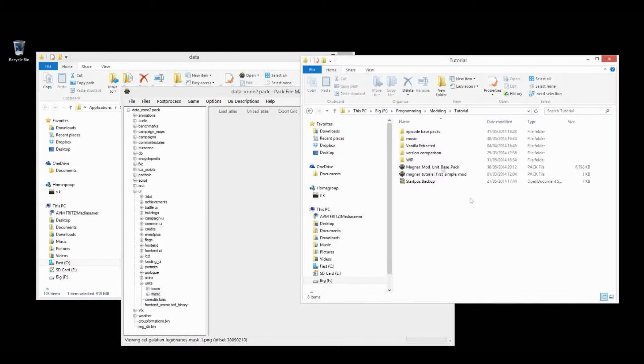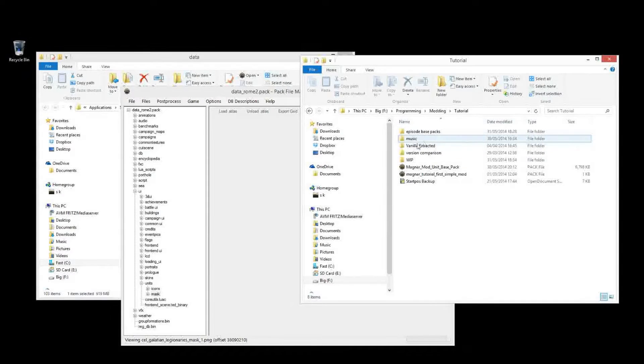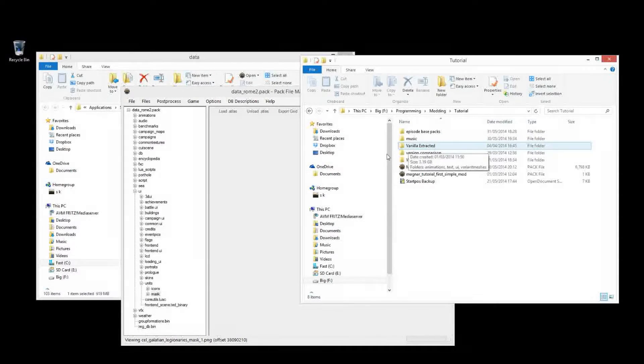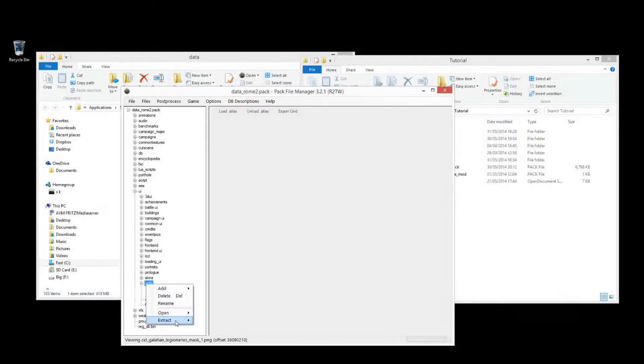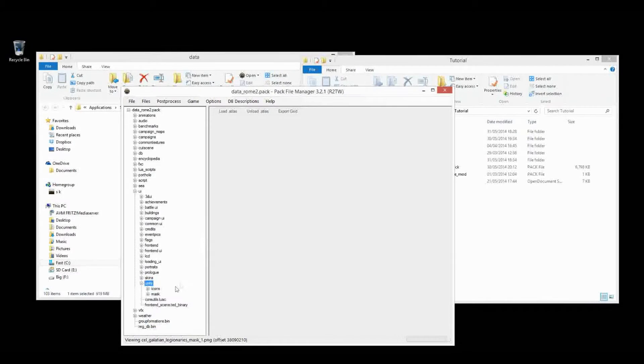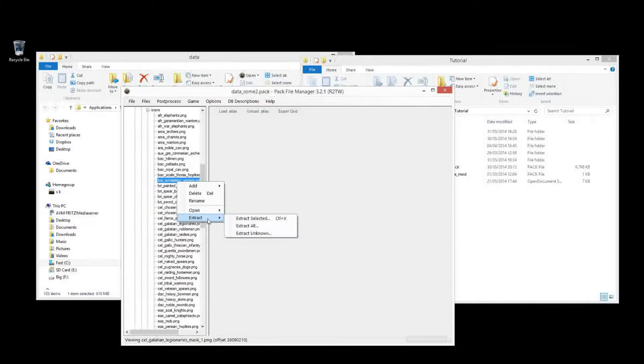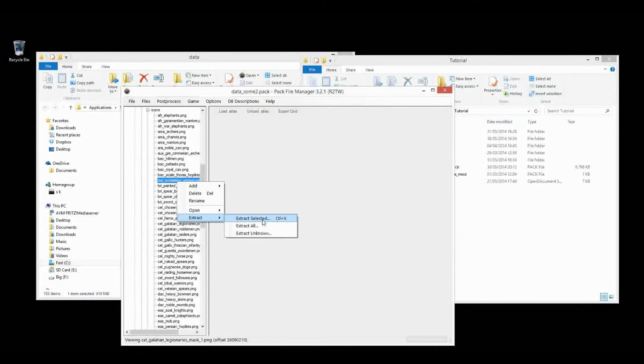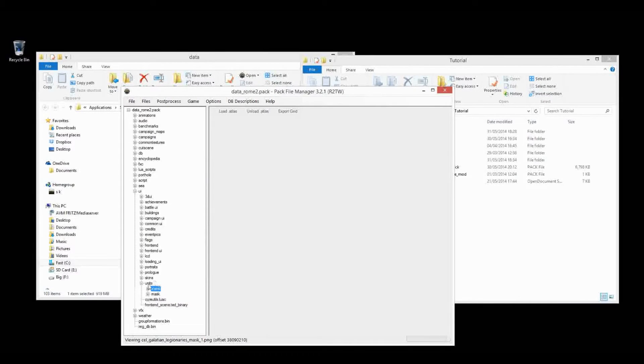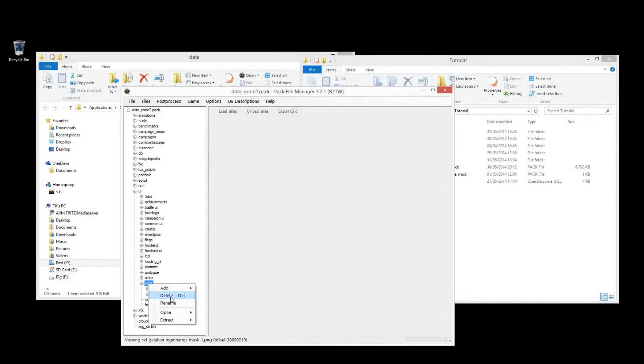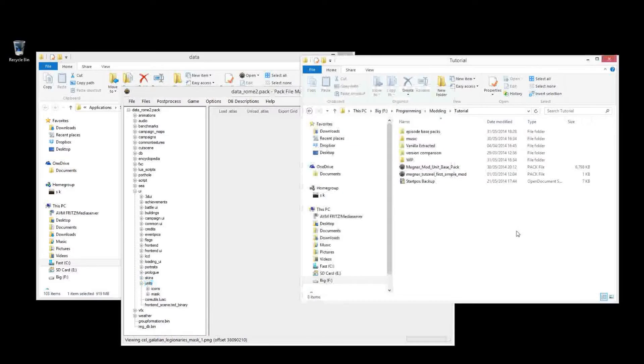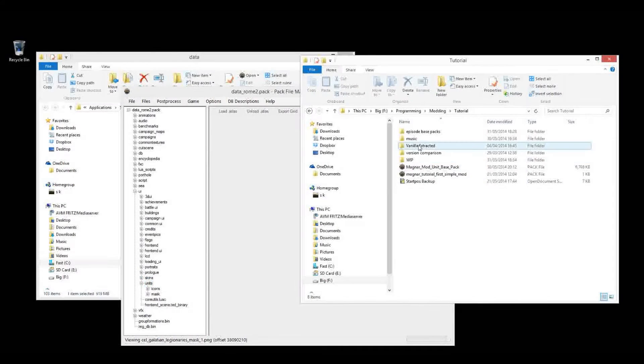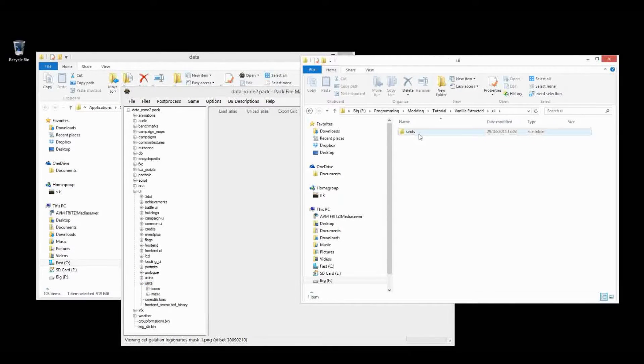I've already extracted these. If you've been following since the start, then you should already have these extracted as well. Otherwise, just right click and extract either the ones you want, specifically. Right click, extract, extract selected. Or you can just extract that whole units folder the same way. So once you've done that, you can jump in, and we can take a look at the unit cards and the icons.